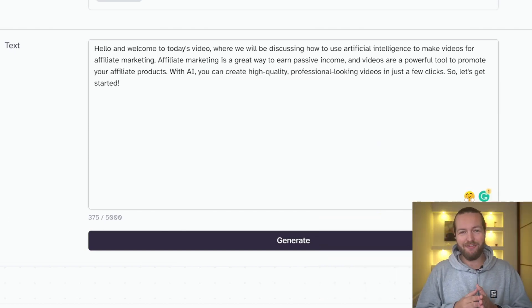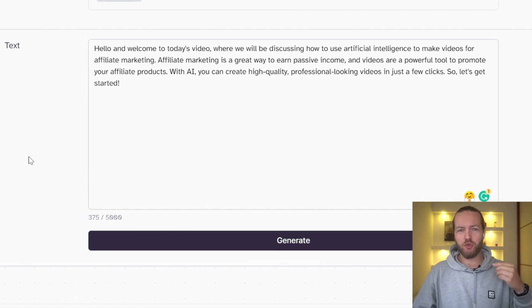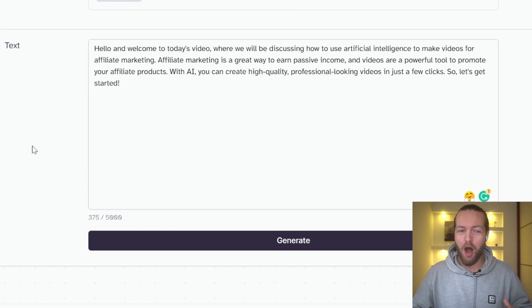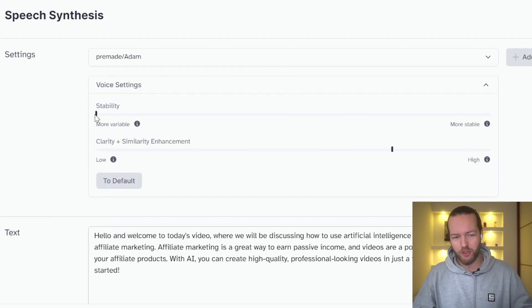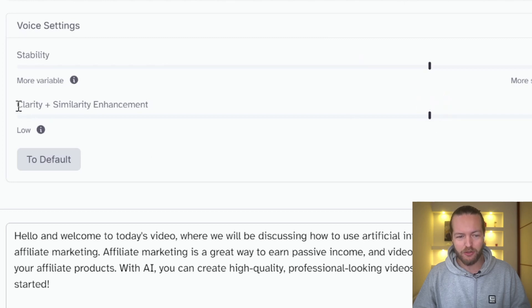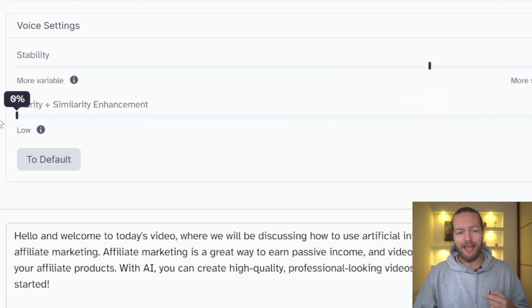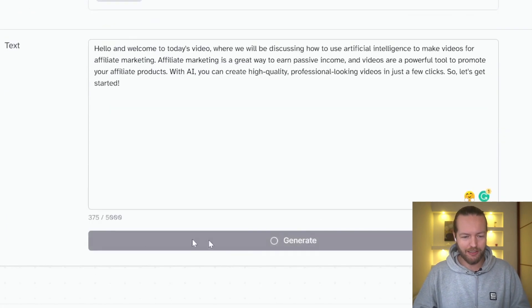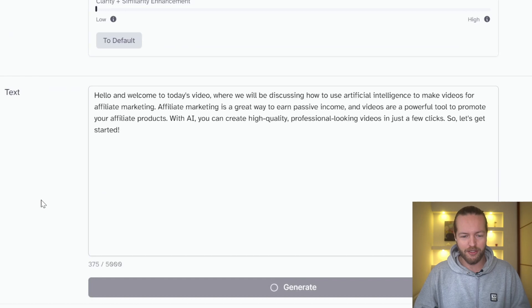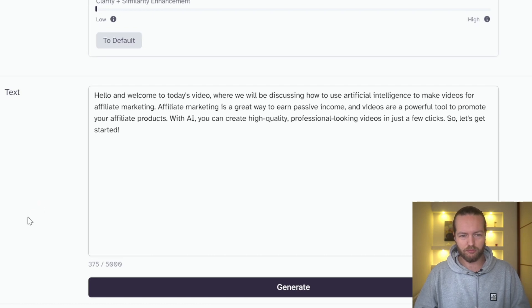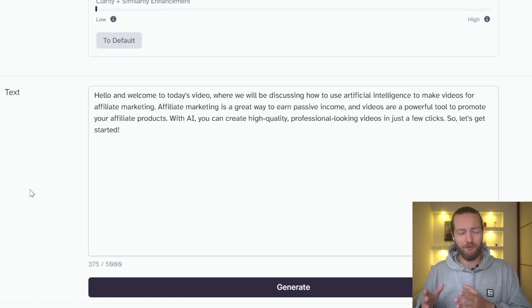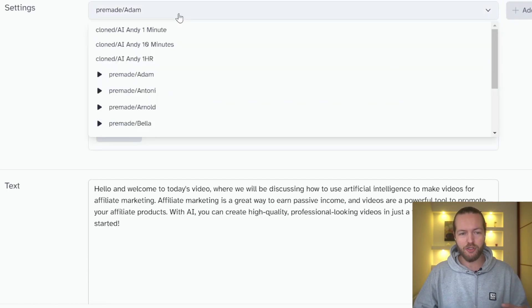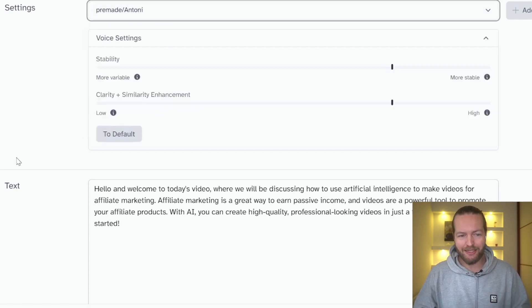So you can see that it kind of has this more alive feeling. However, if the AI model isn't trained well, this sounds kind of wonky in some cases. And I'll show you that later. Now, if we bring it back to the default settings, I can also show you the clarity plus similarity. Now, this is more for if you have your own voice over and you want it to look more like yourself. However, let's just click on generate here. Hello and welcome to today's video where we will be discussing how to use artificial intelligence to make videos for affiliate marketing. So you don't really hear a big difference on this because the AI model is so trained that it doesn't really make a difference.